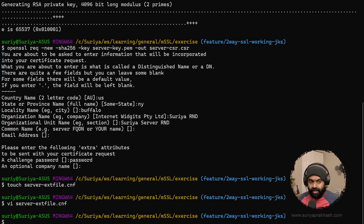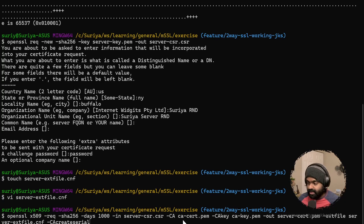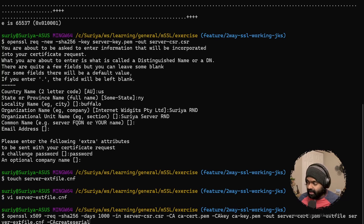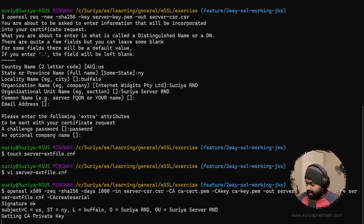Now we can execute the command to generate the server certificate. It's going to be in X509 file format. Here is the server CSR we created earlier, and we are going to use the CSR and the CA private key to create the server certificate. We've created the configuration file — there are a lot of configuration elements we can add; I'll leave details in the description box, but currently I've just used a domain name. It should have created the server certificate now.